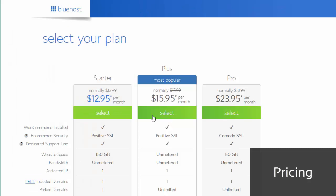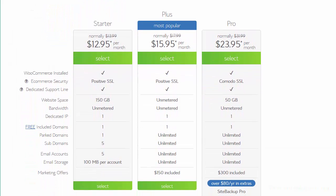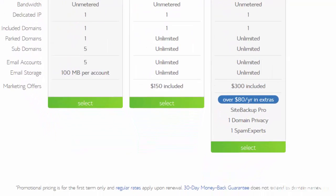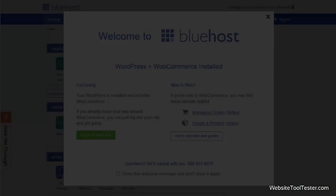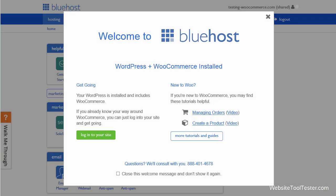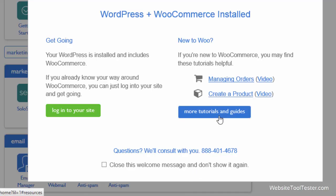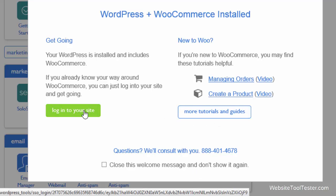Each plan has WooCommerce pre-installed and includes a domain. The 30-day money-back guarantee only applies to the hosting, though, not to the domain name. When you log into your account, you can jump directly to your WordPress installation or check Bluehost's WooCommerce documentation. Let's go to the dashboard.